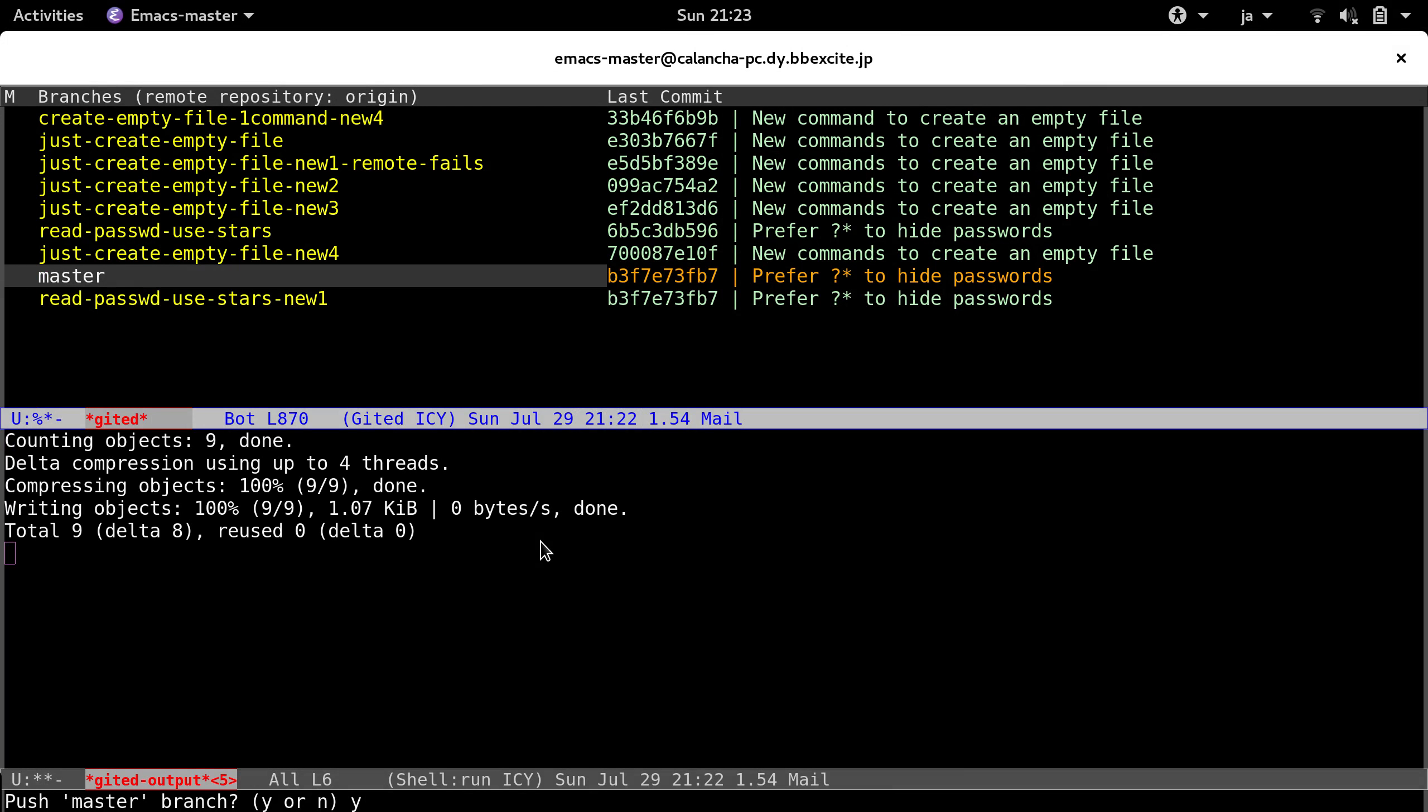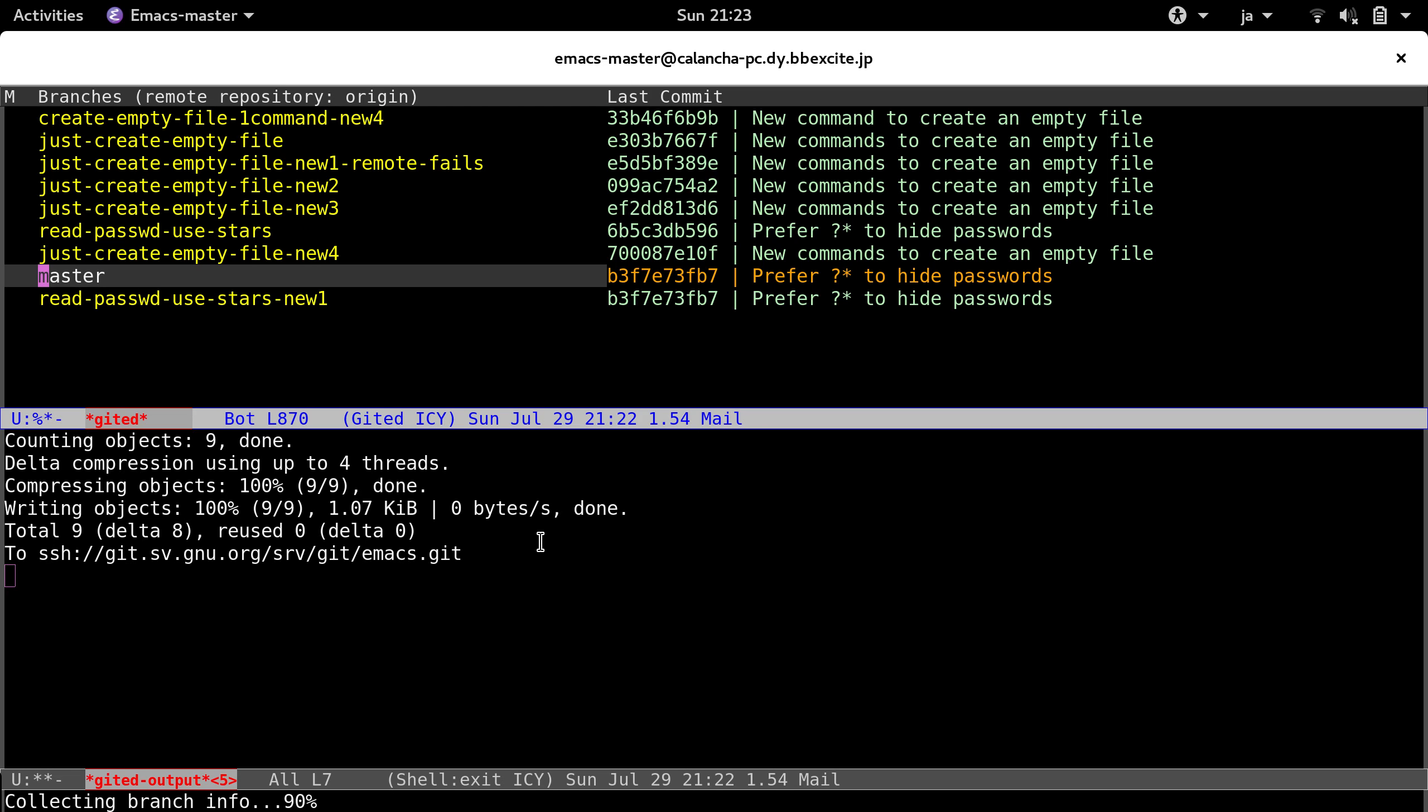It's just the password for the key ring manager. I always forget this thing, right? So okay. Now we already pushed to the master branch.